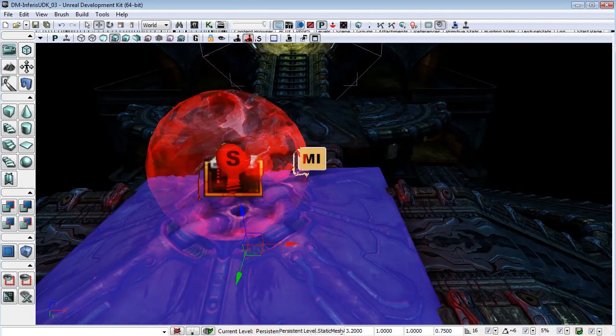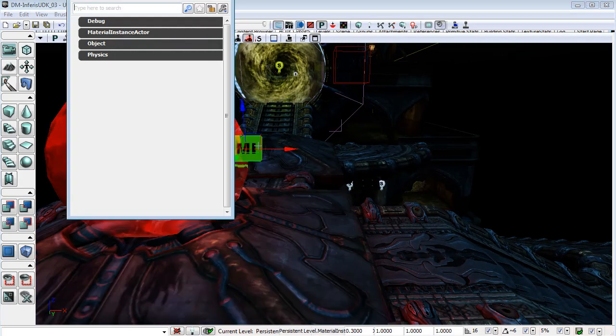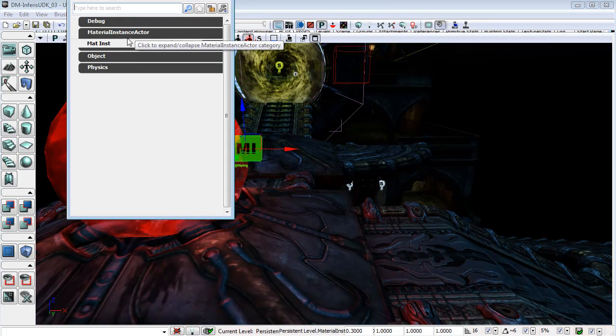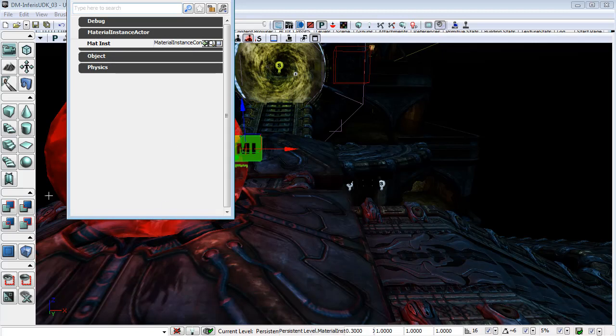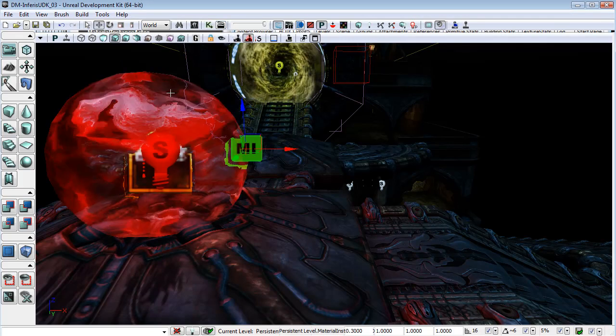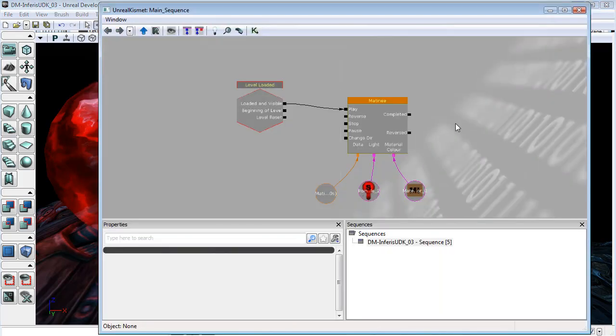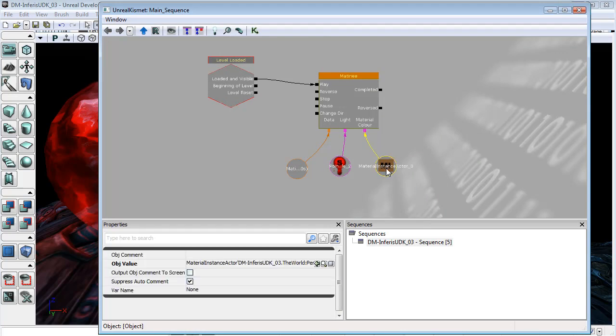And with this material instance actor, the material instance I have linked it to that material instance which is applied to this mesh here. And then with these selected I've come into Kismet and I have the material instance actor plugged into a matinee, and I'll get into this matinee in the next video.